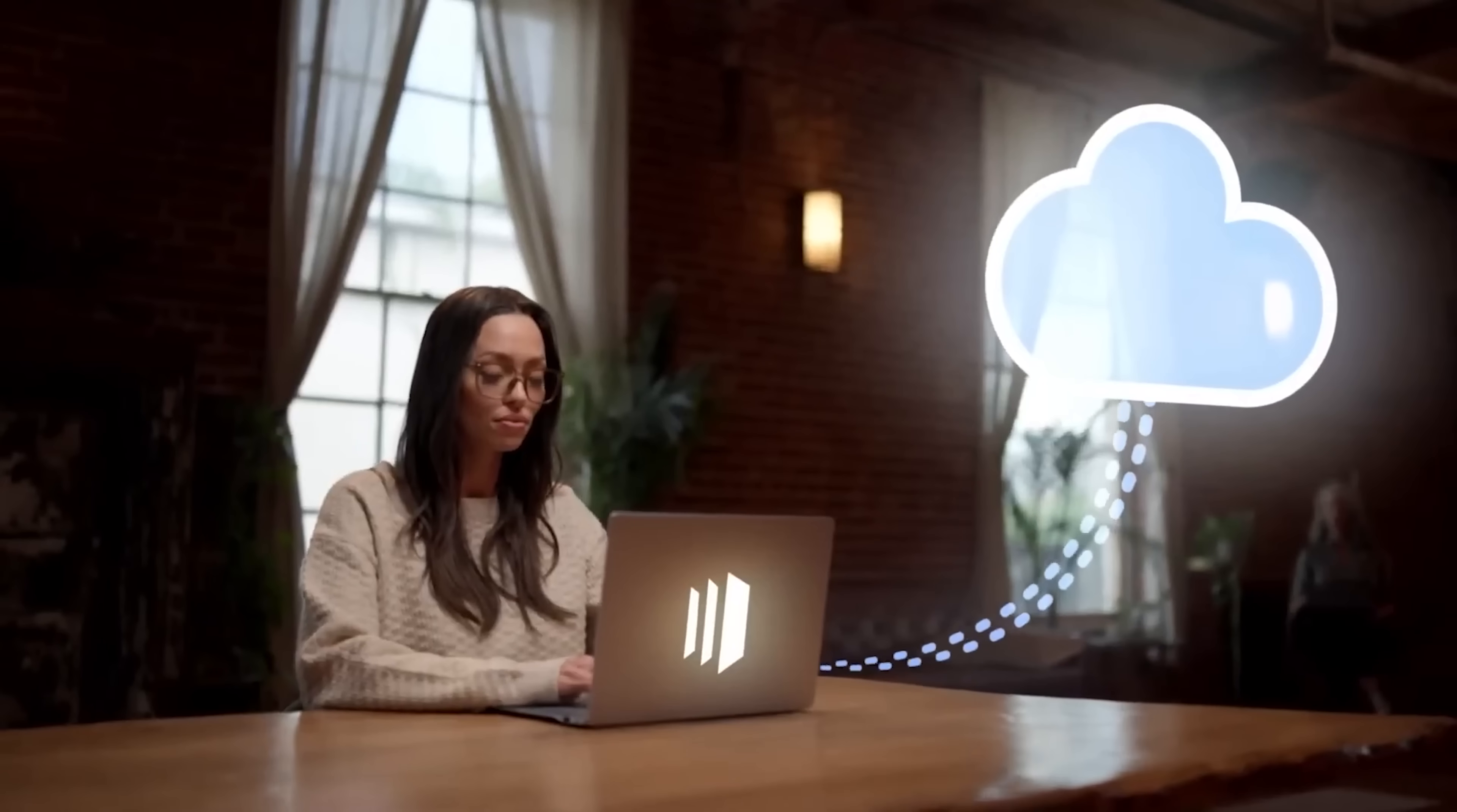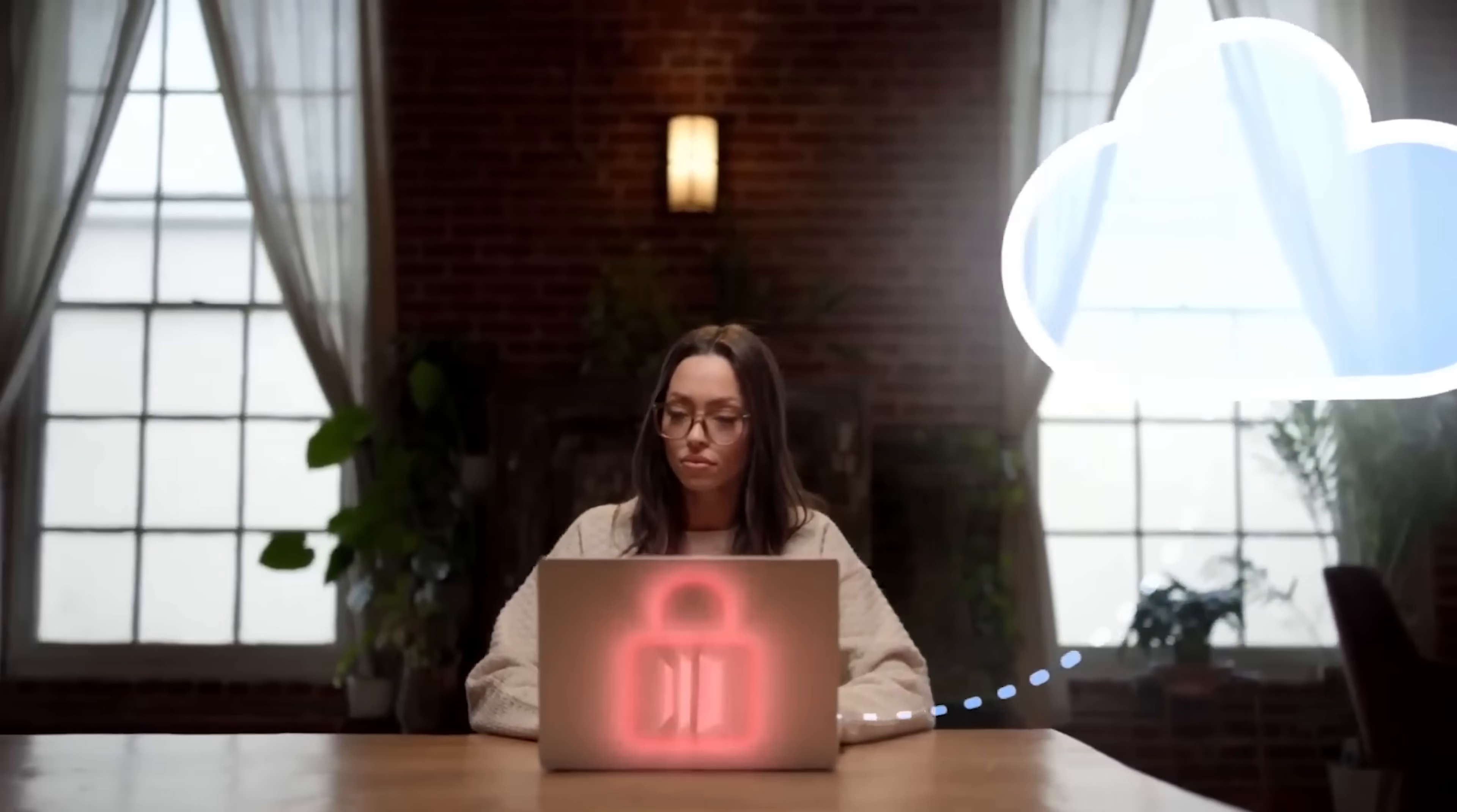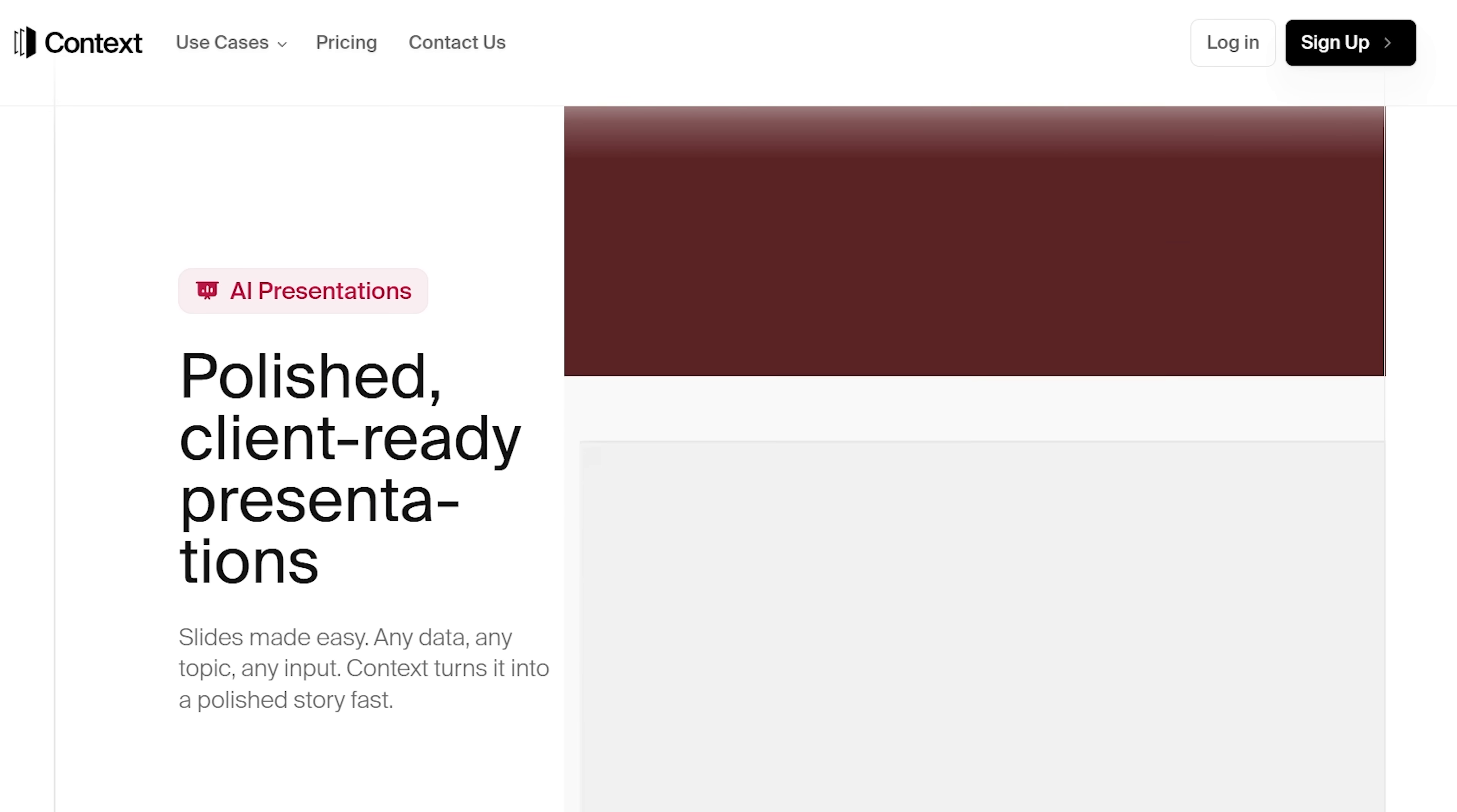That means the more you use it, the better it gets at understanding your needs, suggesting relevant content, and generating tailored outputs. Whether you're pulling together a research doc or collaborating on a presentation, the AI is working with you, not just for you.